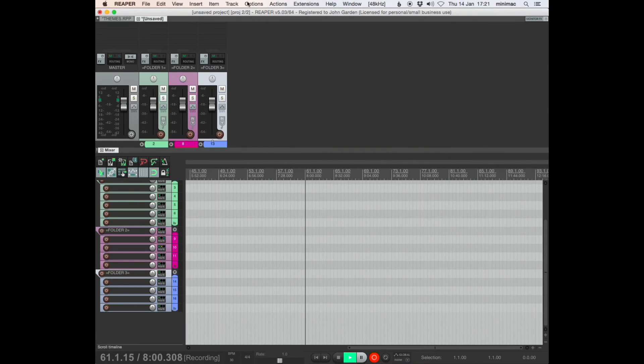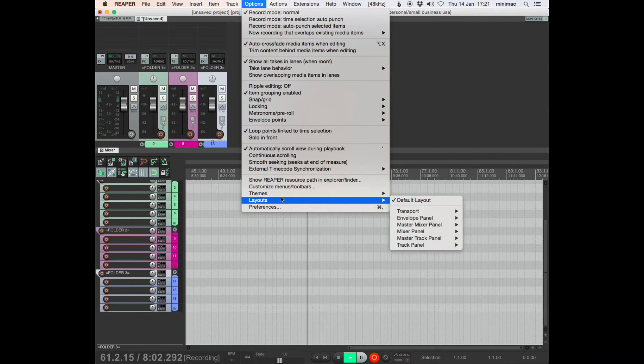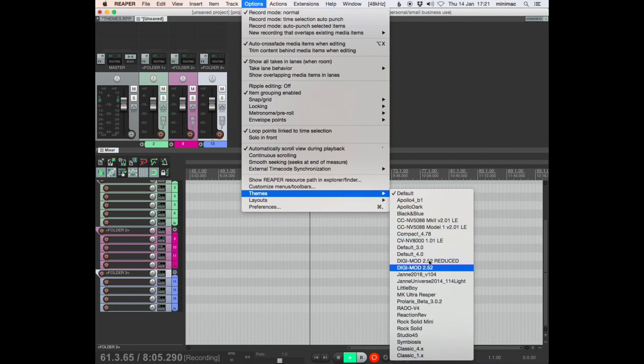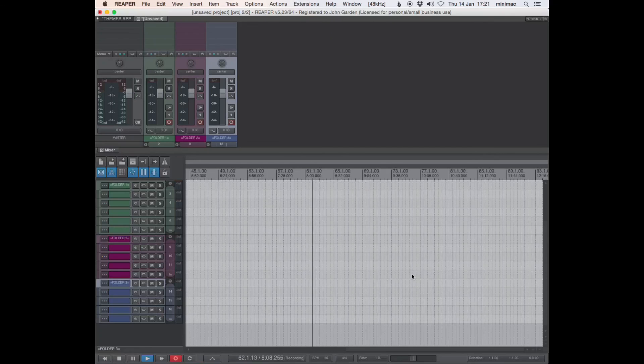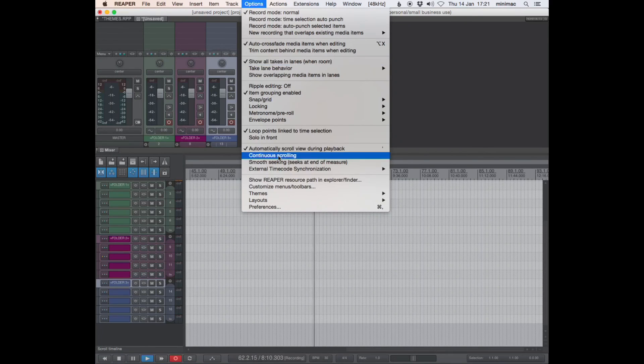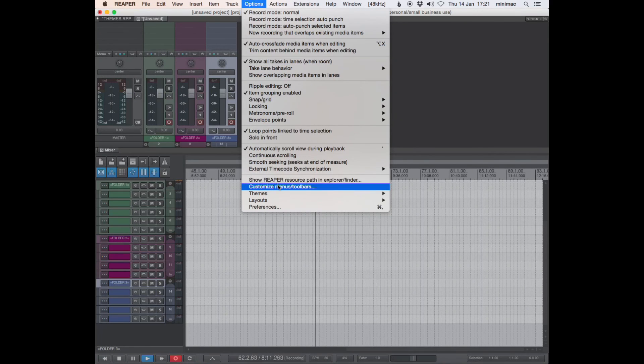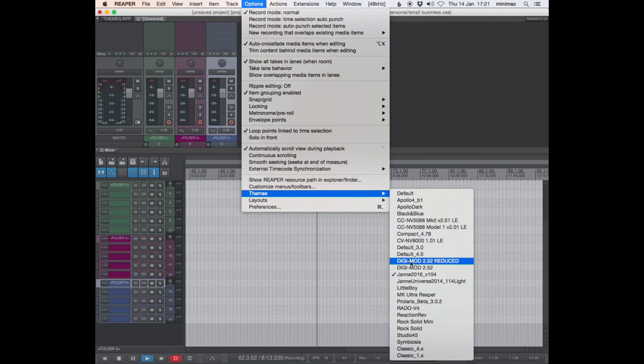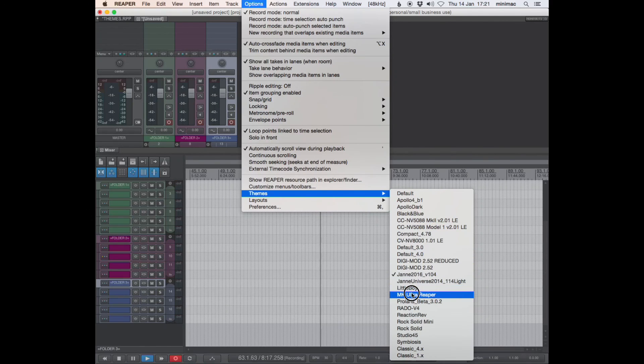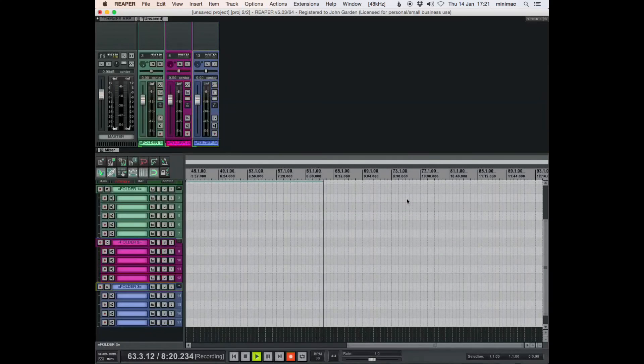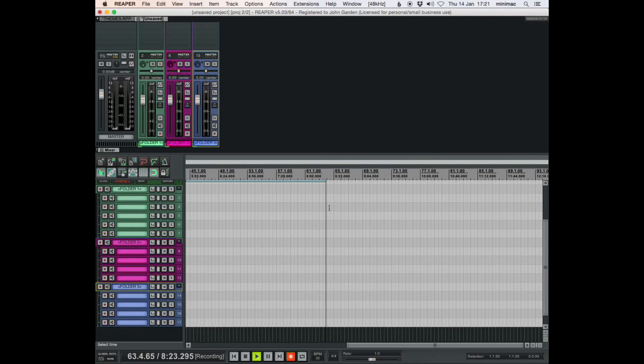But anyway, so yeah, I think that's possibly something that different themes will open up different possibilities with some of these visual layouts. That's the other one that I like. Yep. Okay, that's it. Thanks very much.